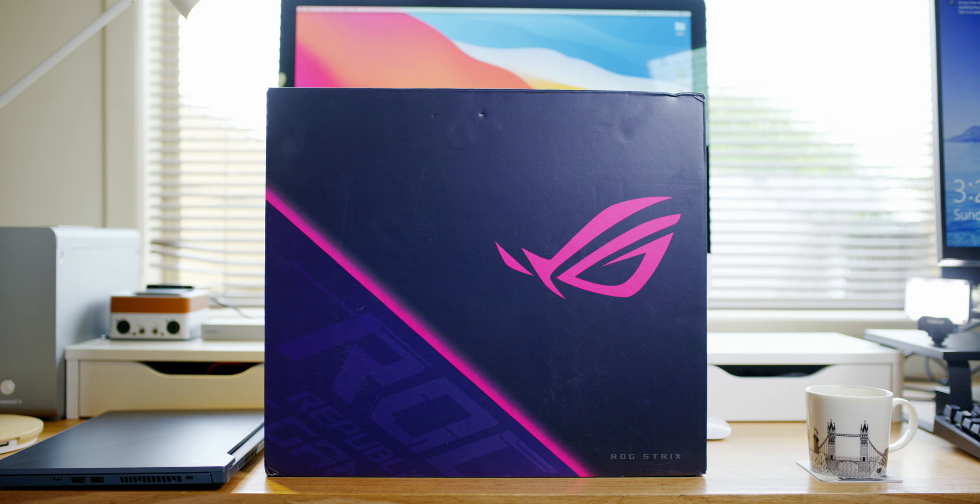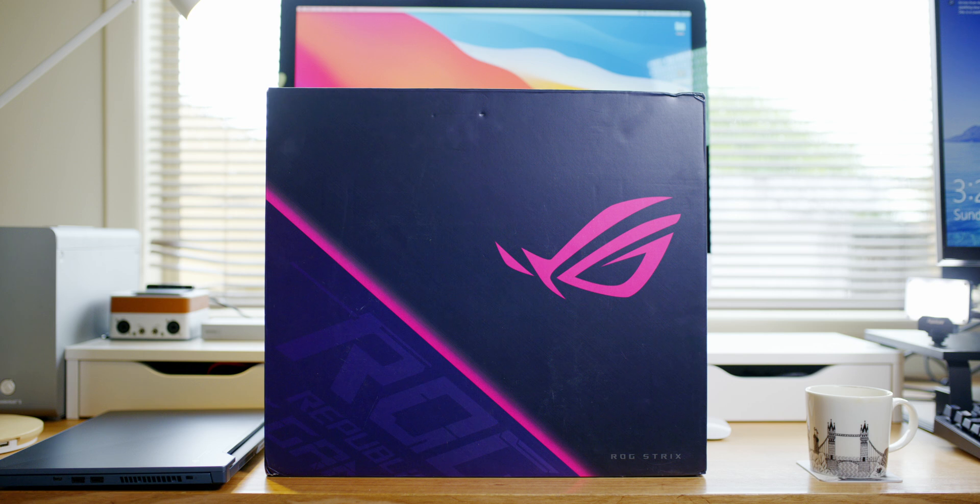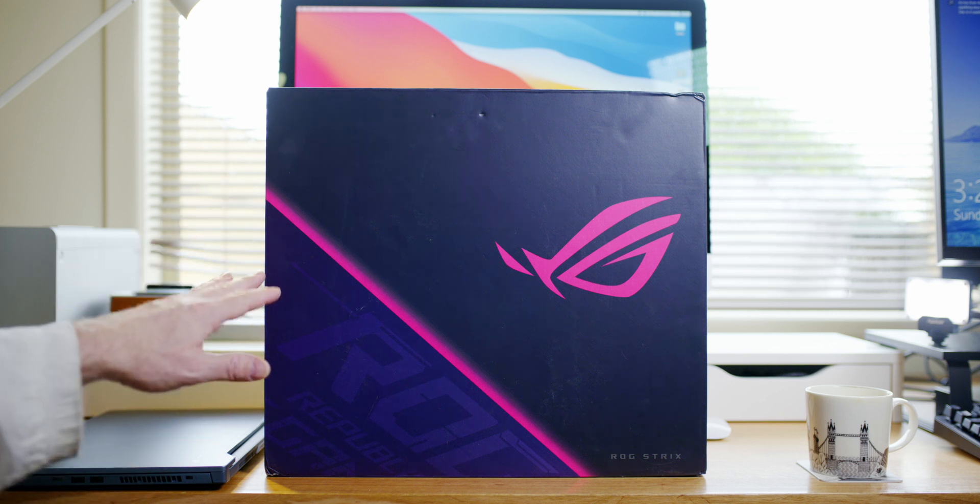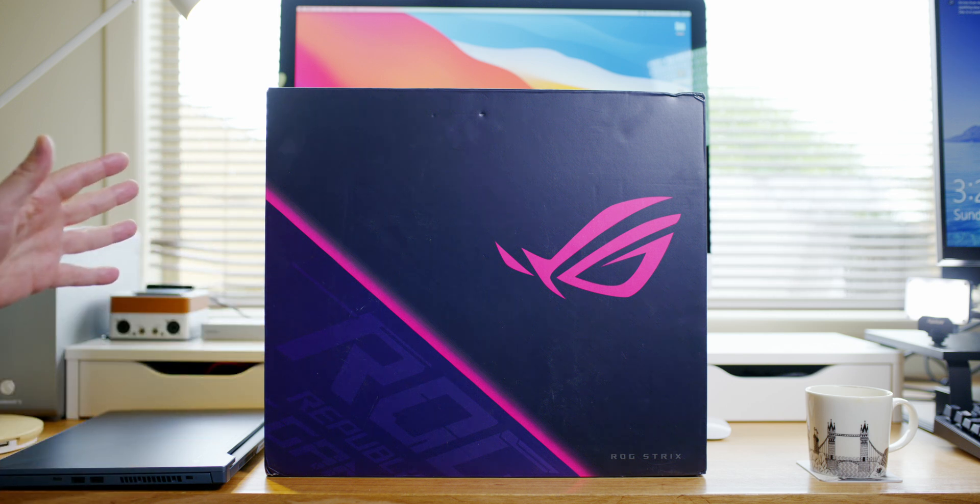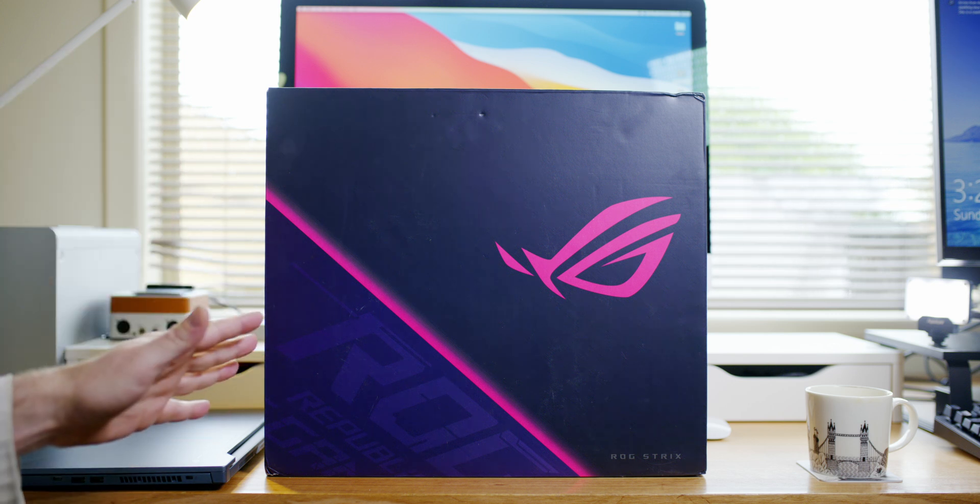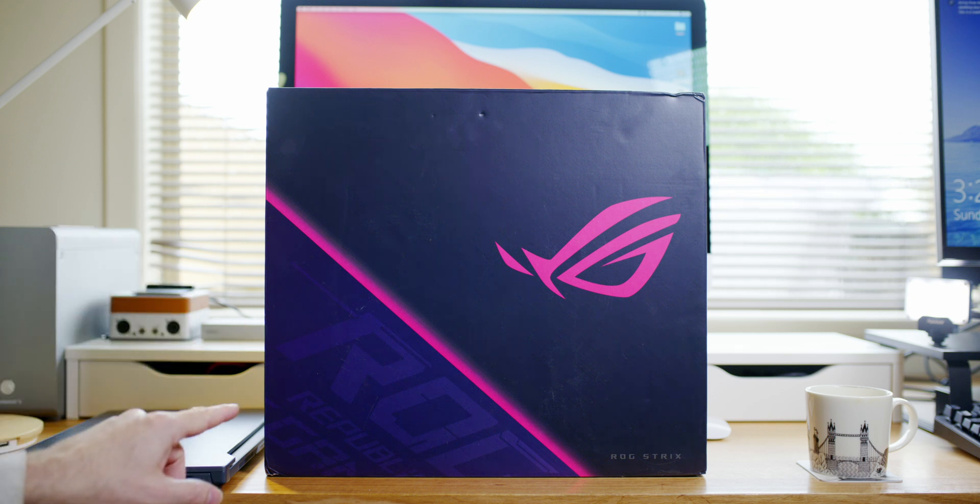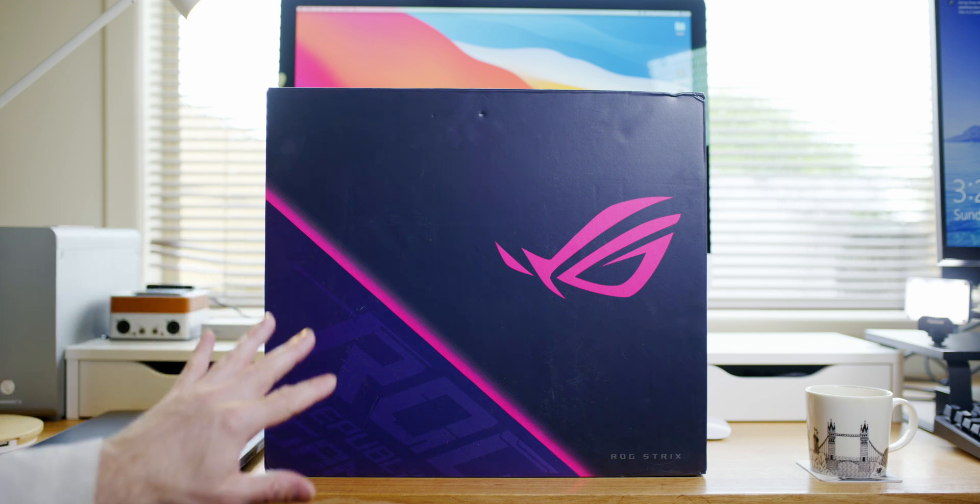Alright, hello there champs. Today, another unboxing and a big hardcore thermal test as well. This is the ASUS ROG Strix G Edition 15-inch laptop. You can get a 17-inch and it comes with all the good stuff.